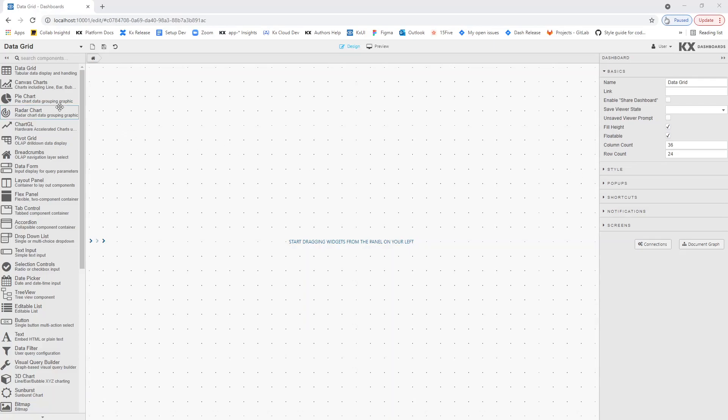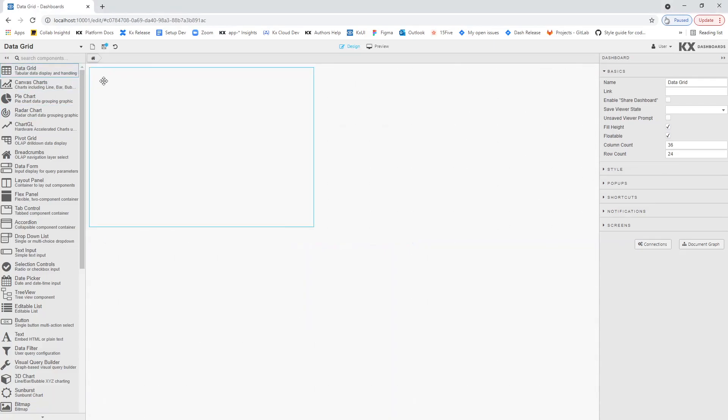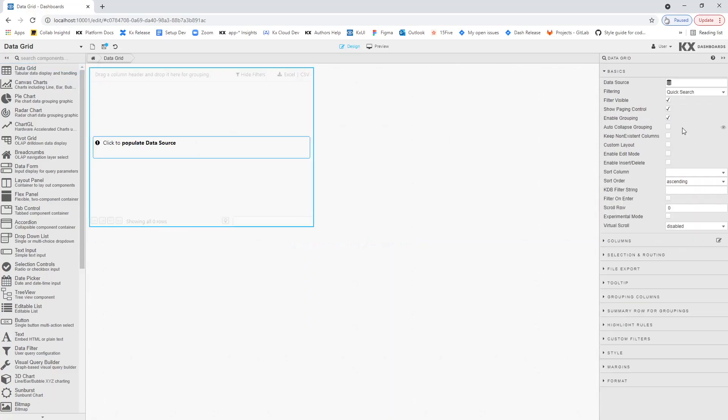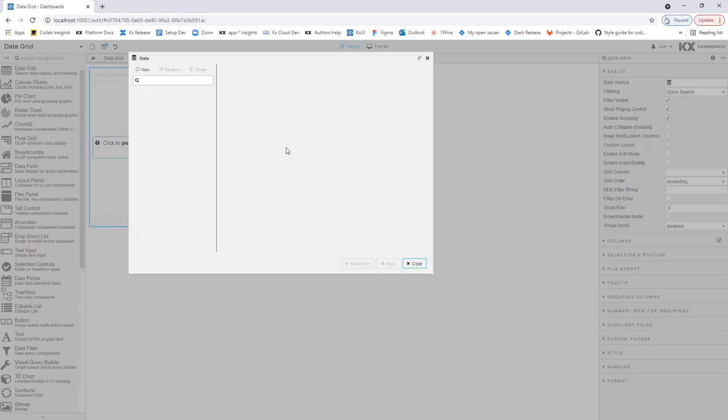We start by moving a DataGrid into the central canvas, and then opening the DataSource Editor. This can be done from the component, or from DataGrid properties.